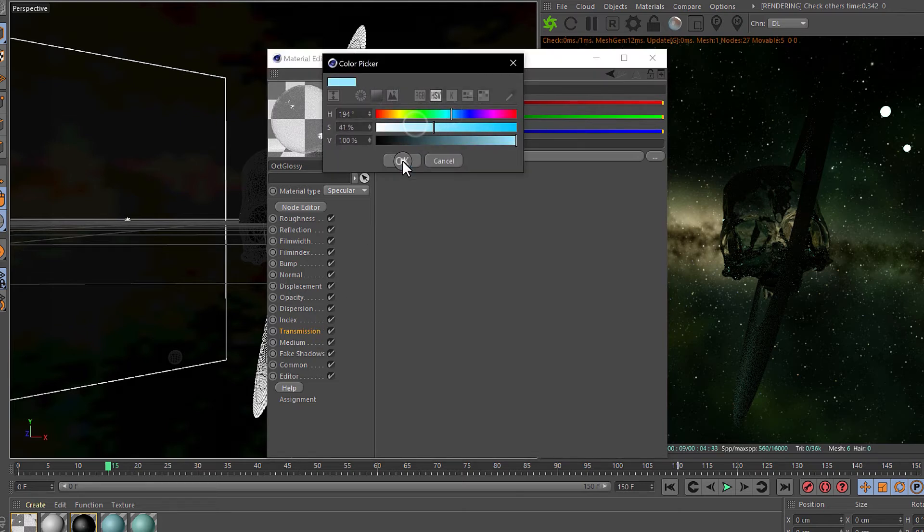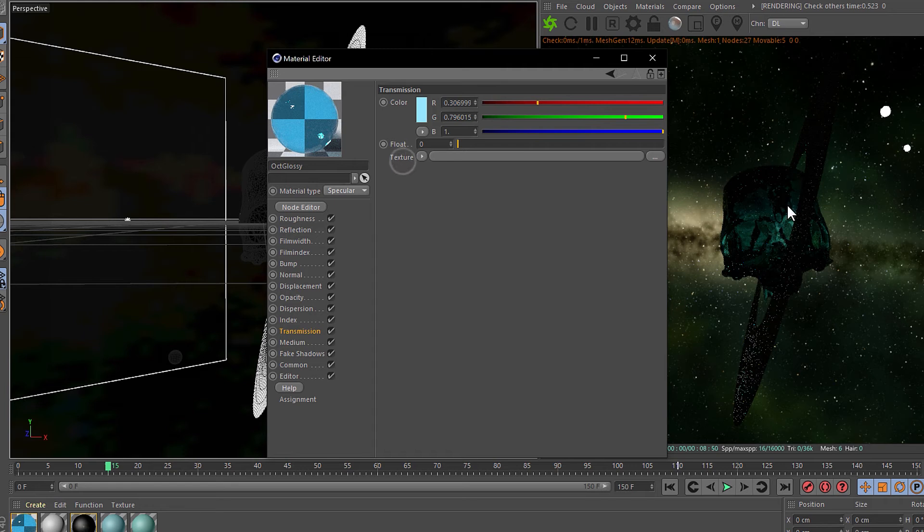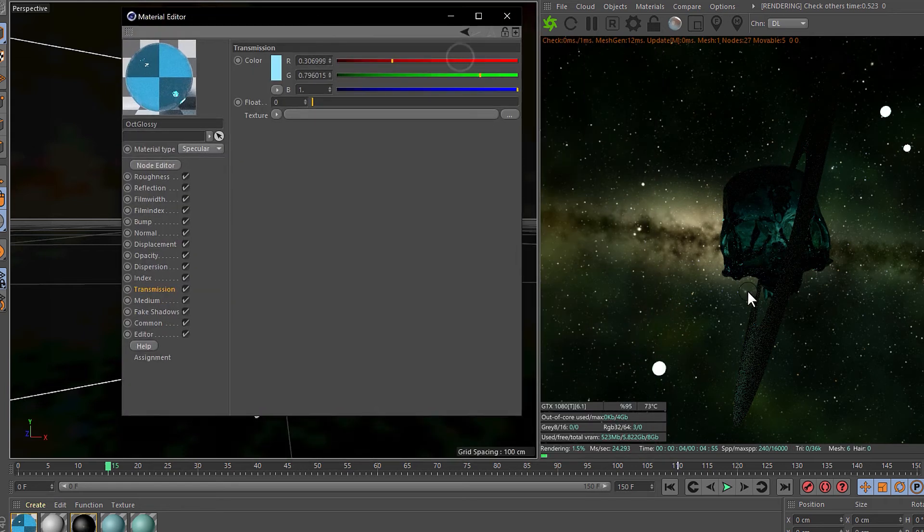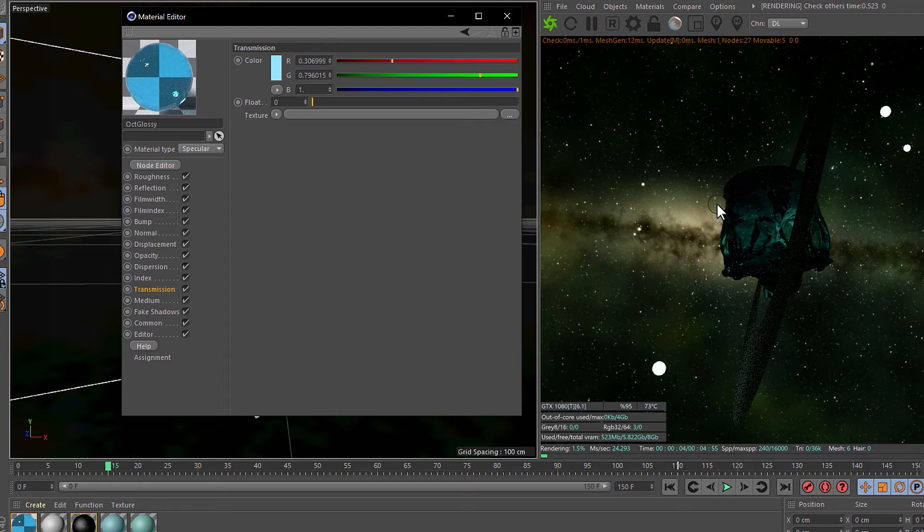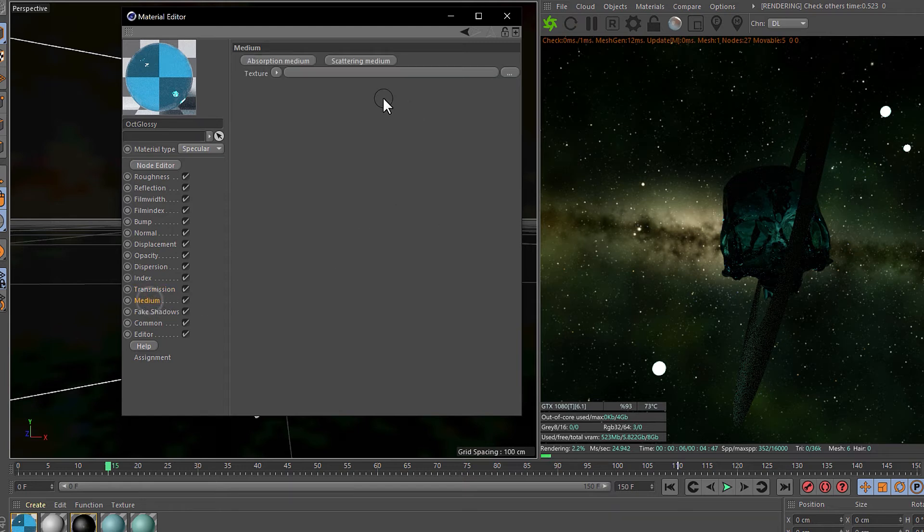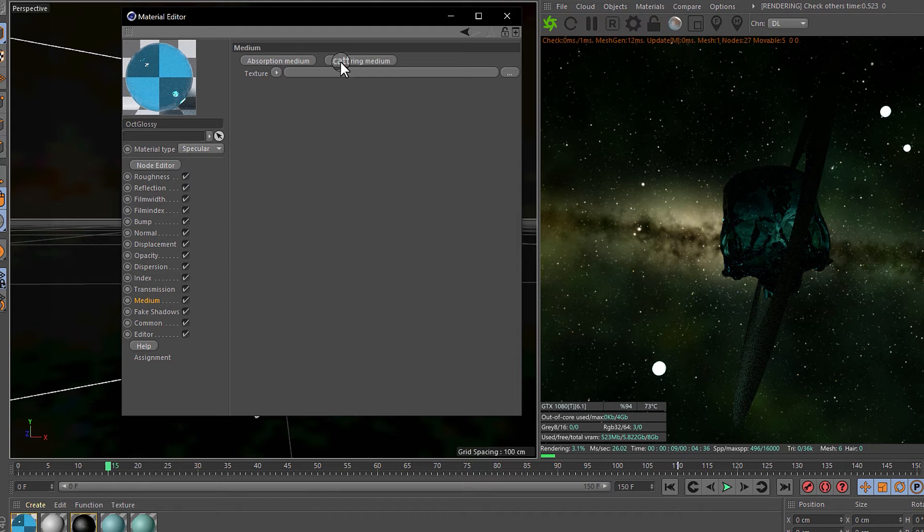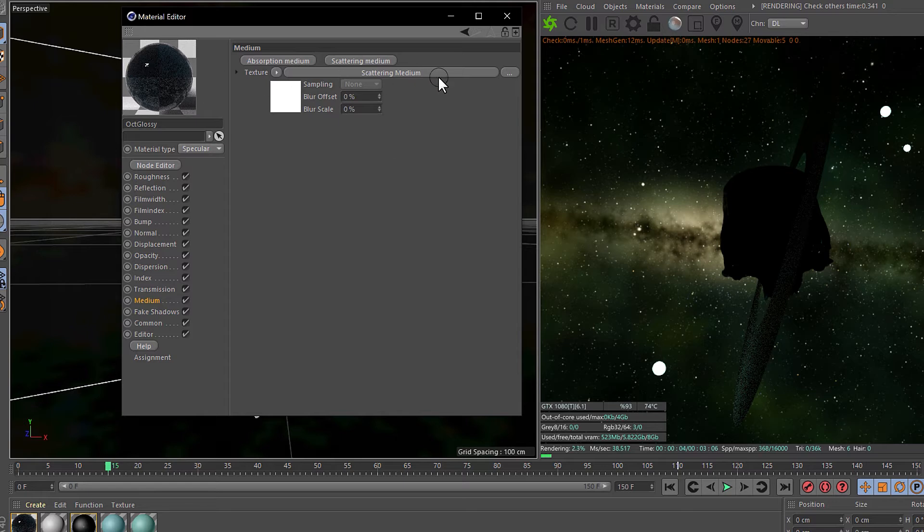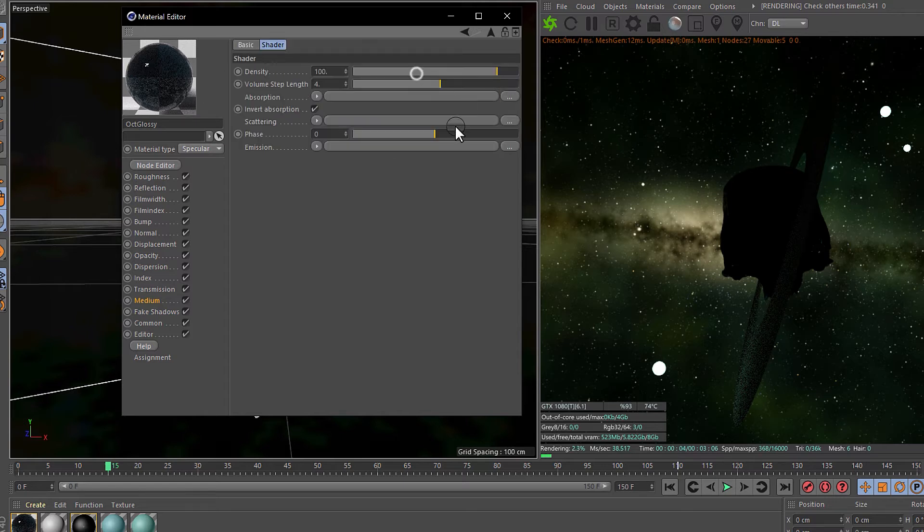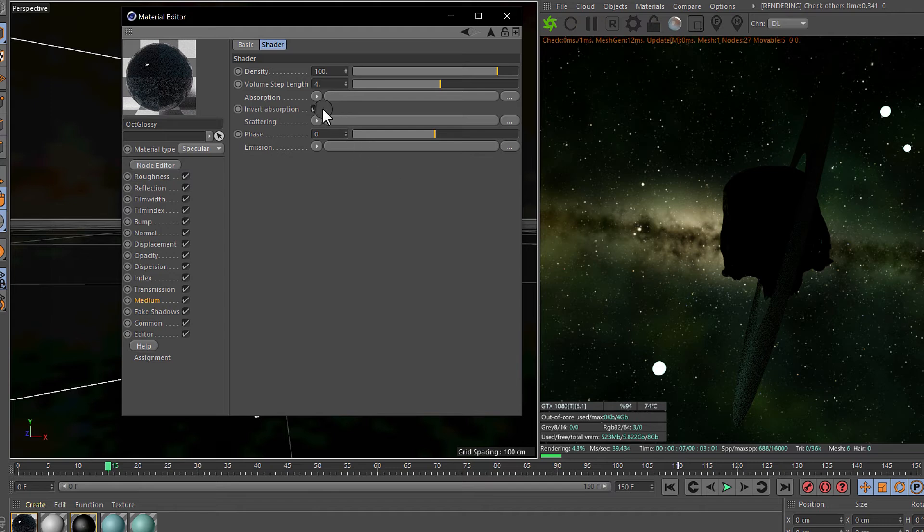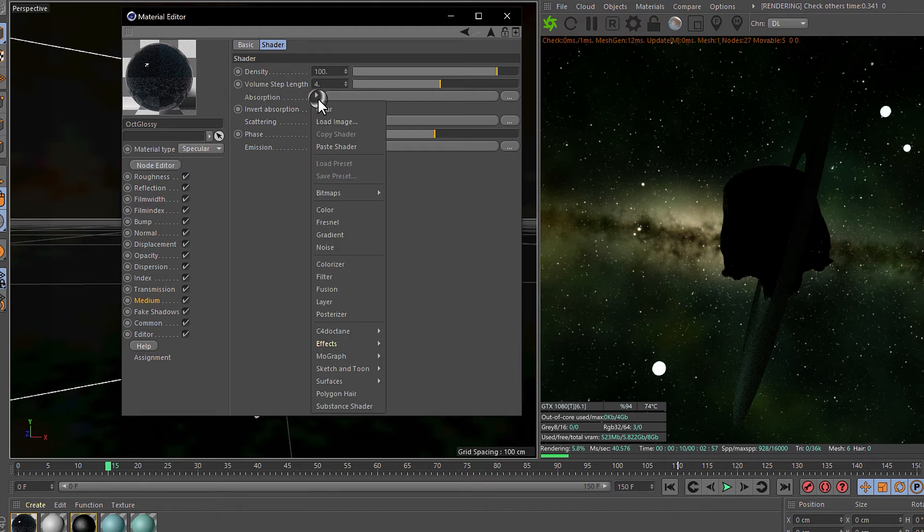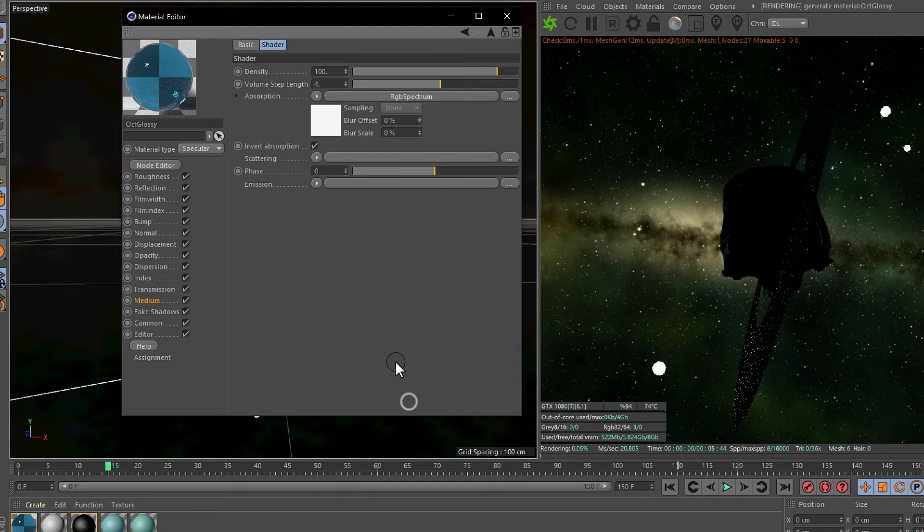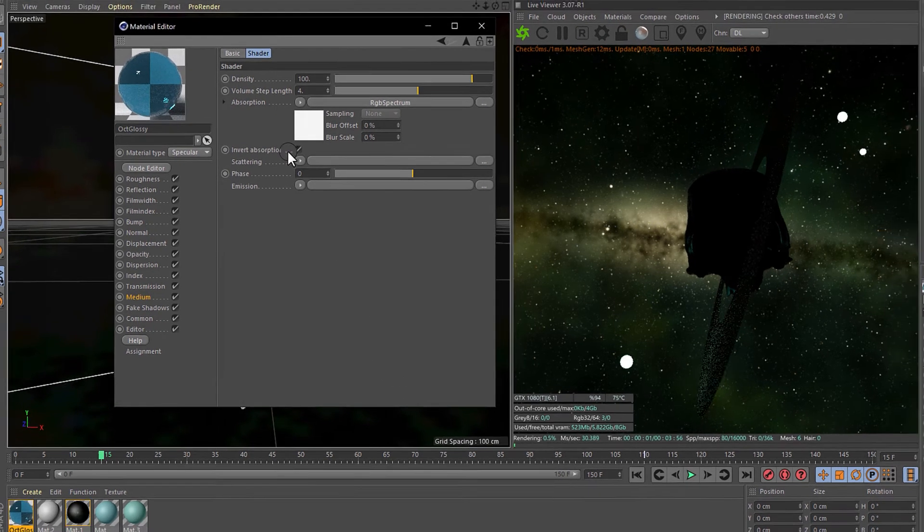But in the medium we need to add a scattering medium. Let's click. Now everything is darker because the scattering has some values in the absorption. We are adding an Octane RGB spectrum which is going to be applied also in the bottom board.